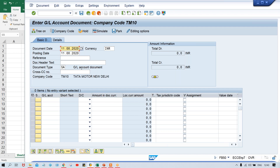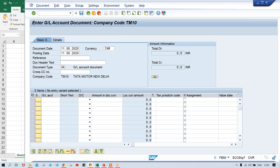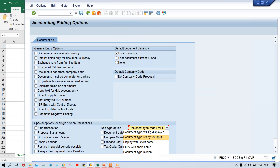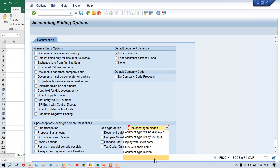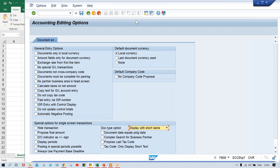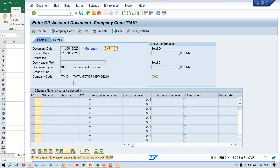Give your document date, posting date, reference, and header text — everything is there, including document type. There might be chances that the document type is not appearing for you. In that case, click on Edit Options. The document type may be hidden. You can select 'entry with short name' or 'display with short name' — document type ready for input means you can change it. If you make it 'display with short name' and save, the document type will be displayed but you won't be able to change it.